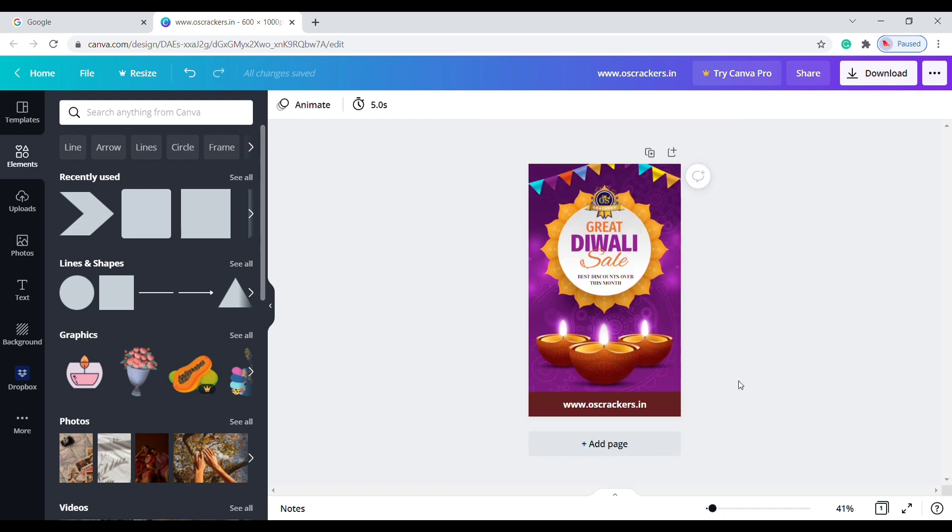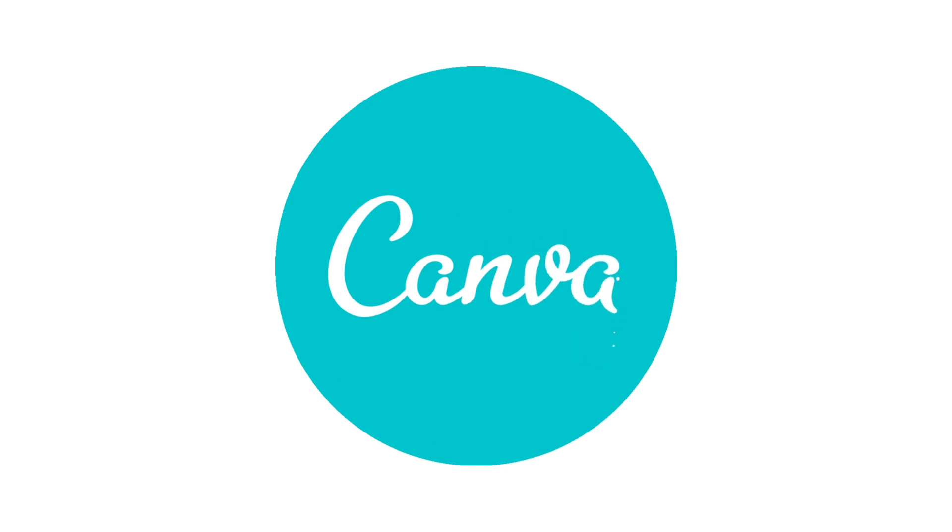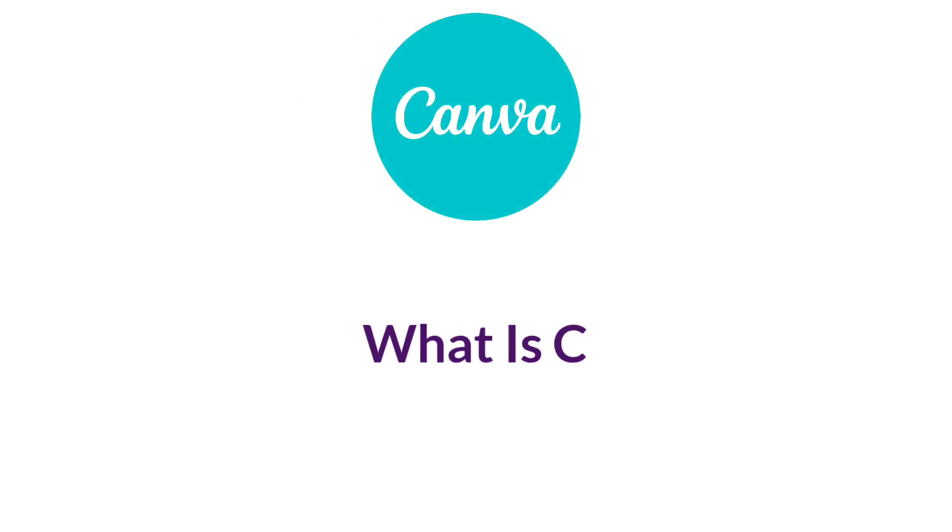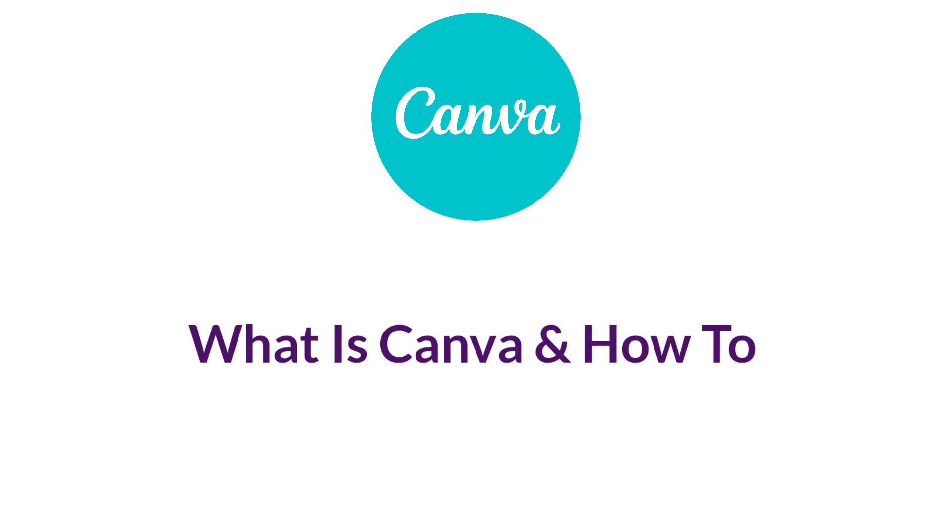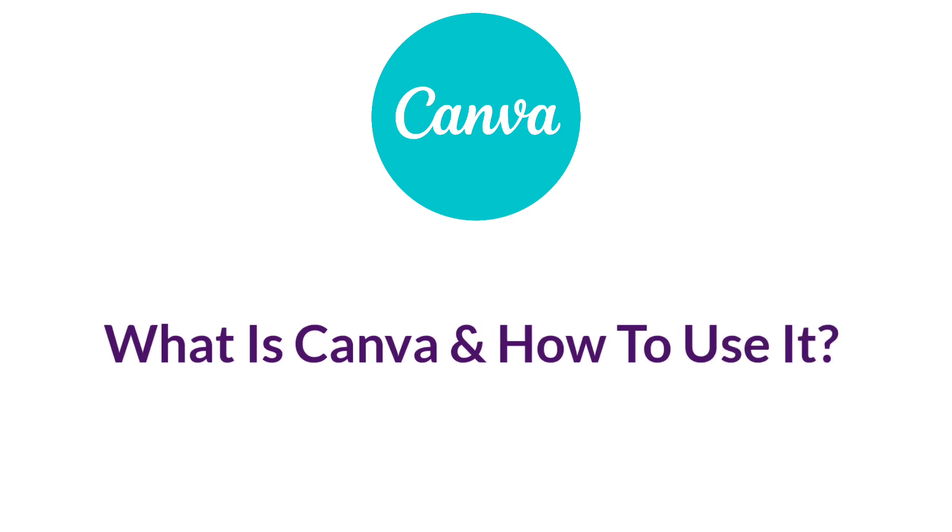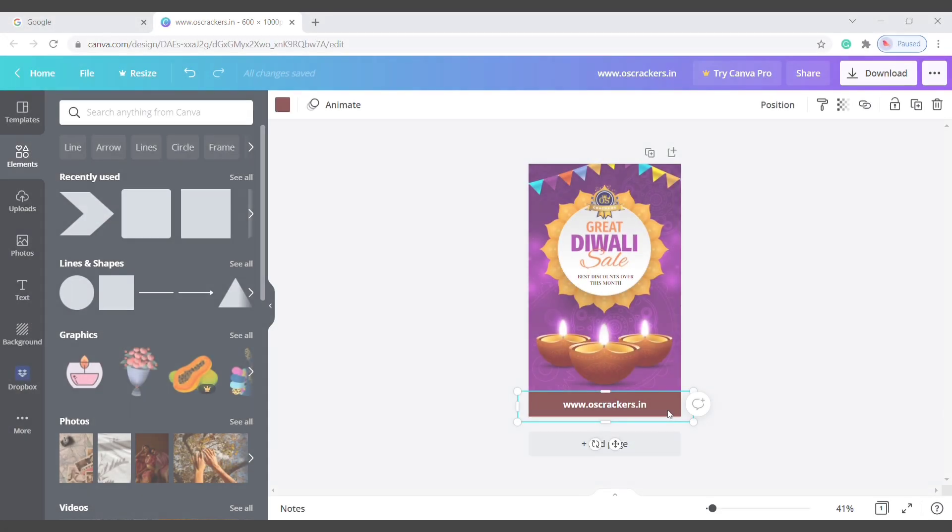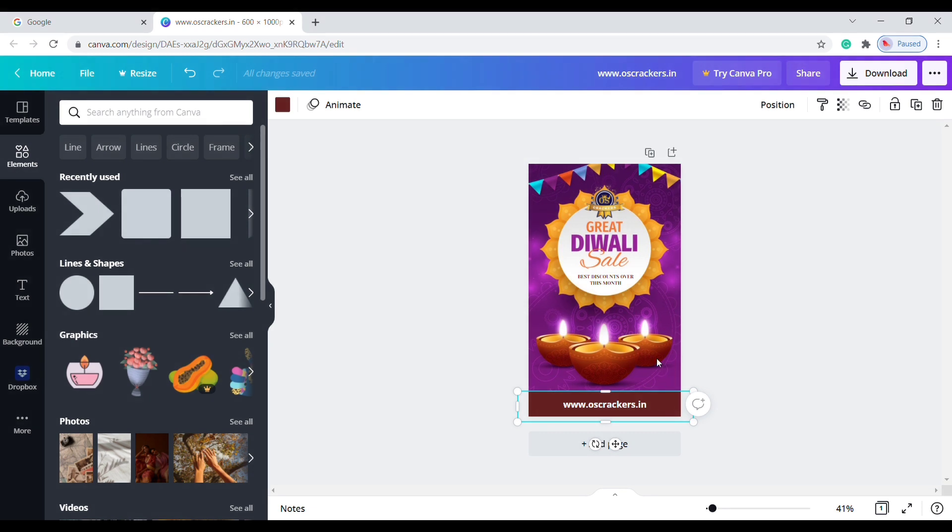I am using software called Canva to edit this banner. If you didn't know what Canva is and how to use it, click here to watch this video. Okay, now we need to change the color which is suitable. I think this color will look perfect here.